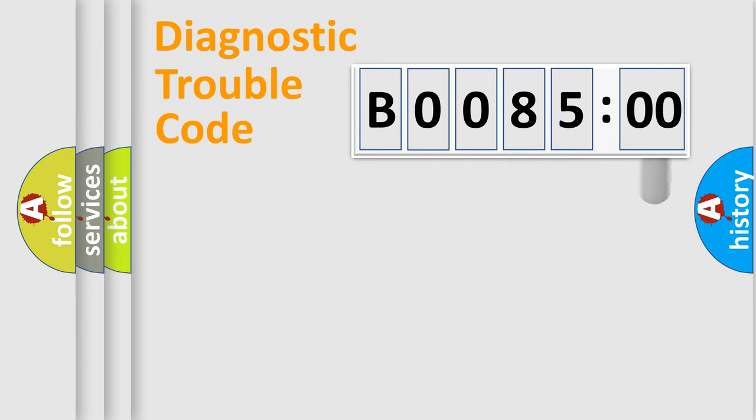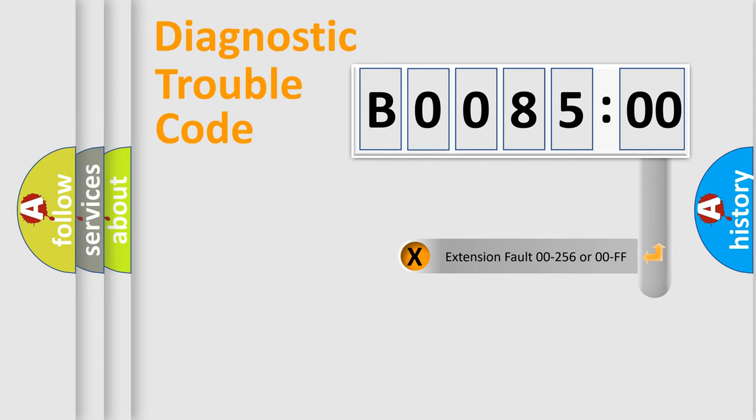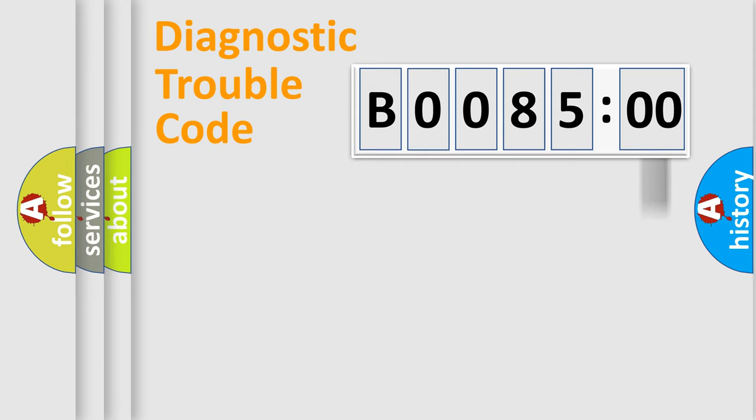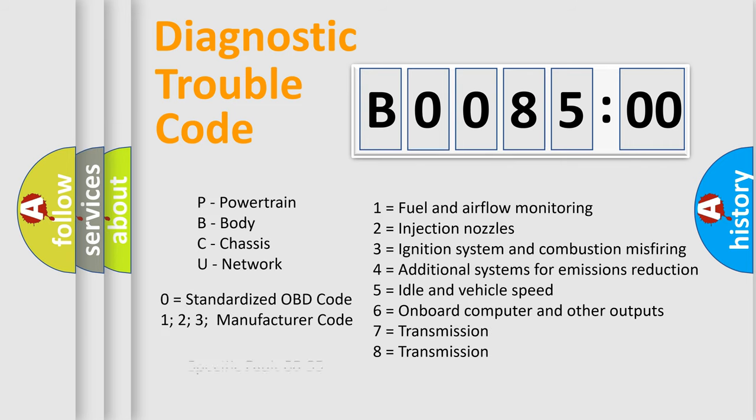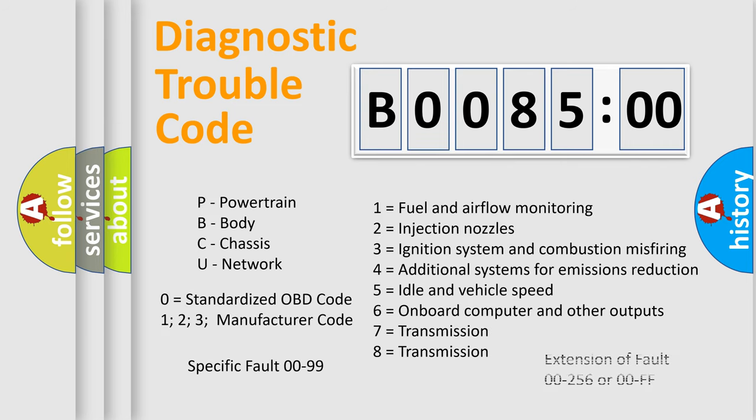The add-on to the error code serves to specify the status in more detail, for example, a short to the ground. Let's not forget that such a division is valid only if the second character code is expressed by the number zero.